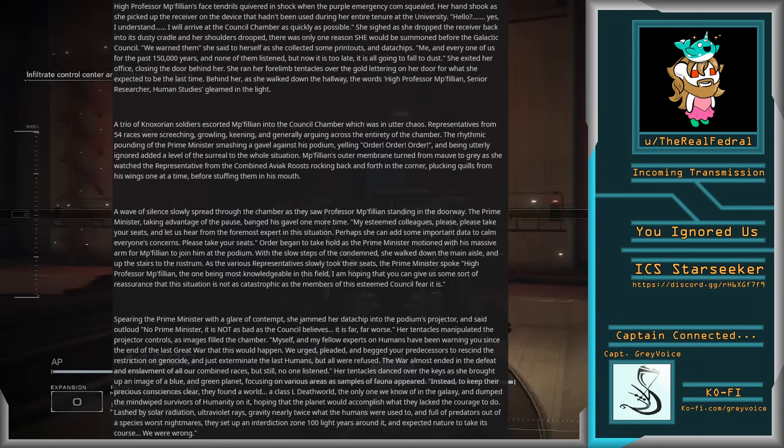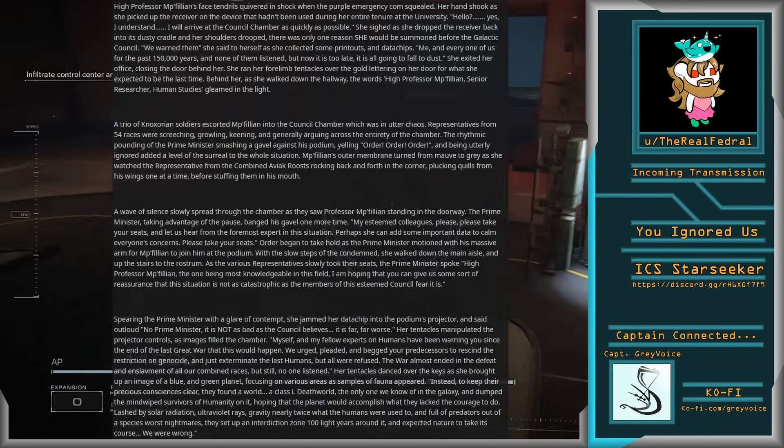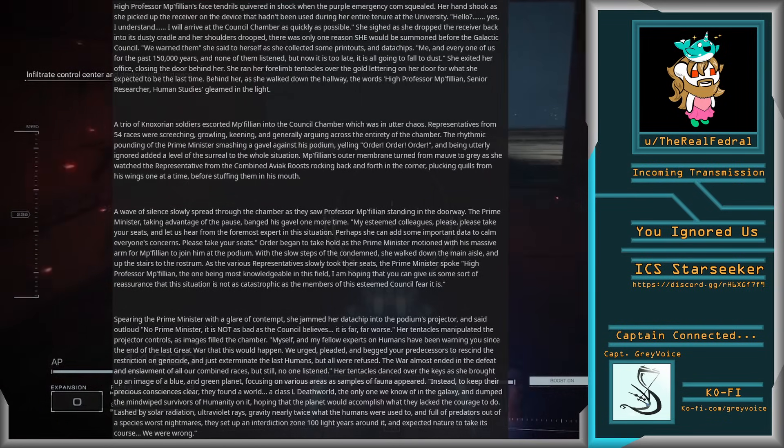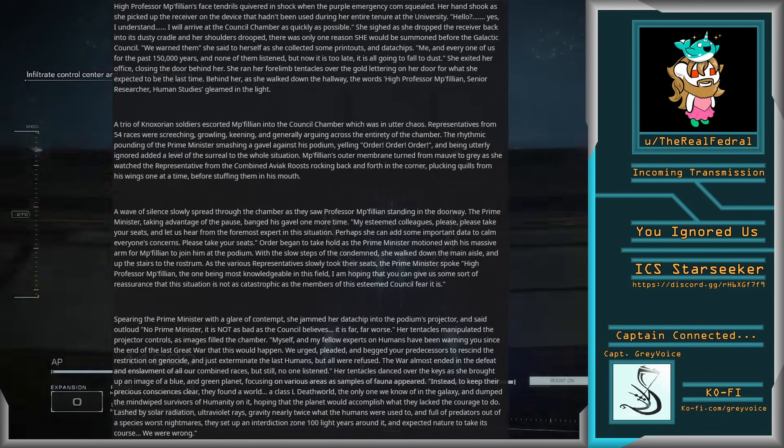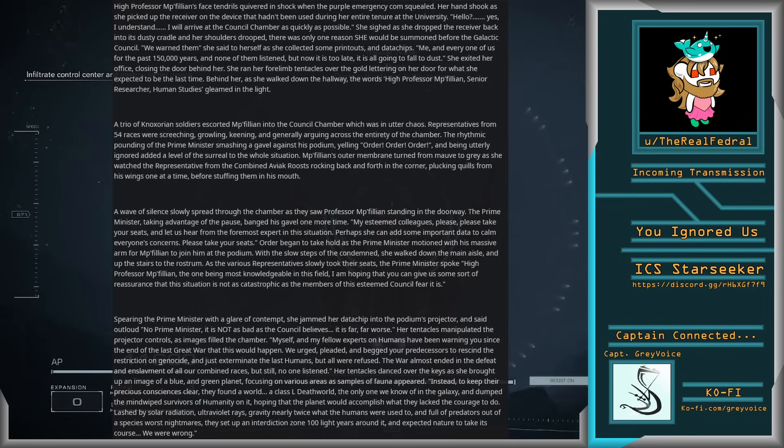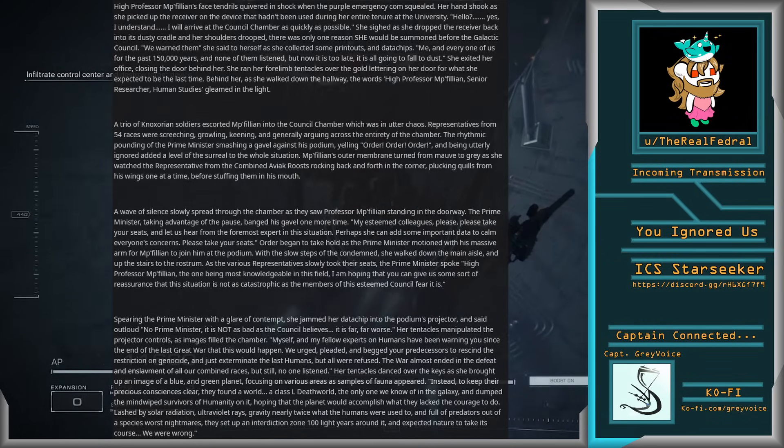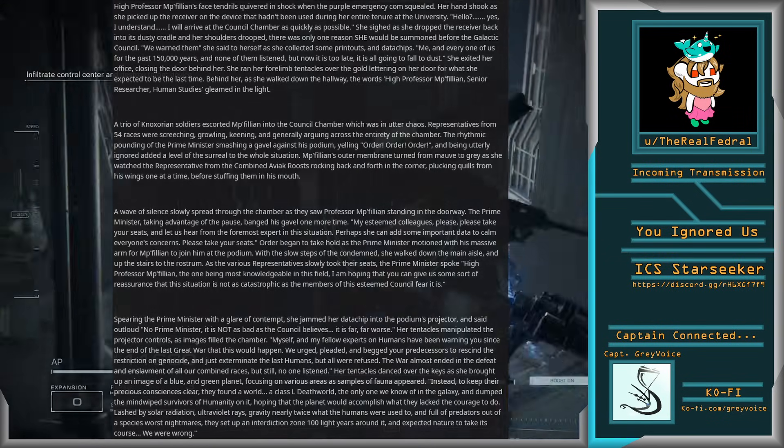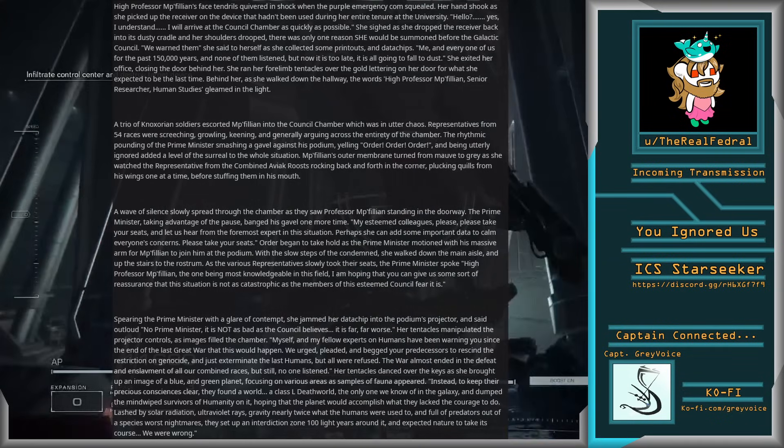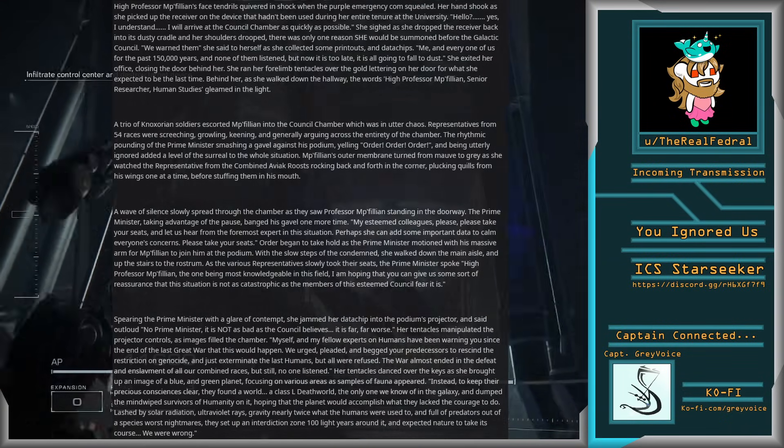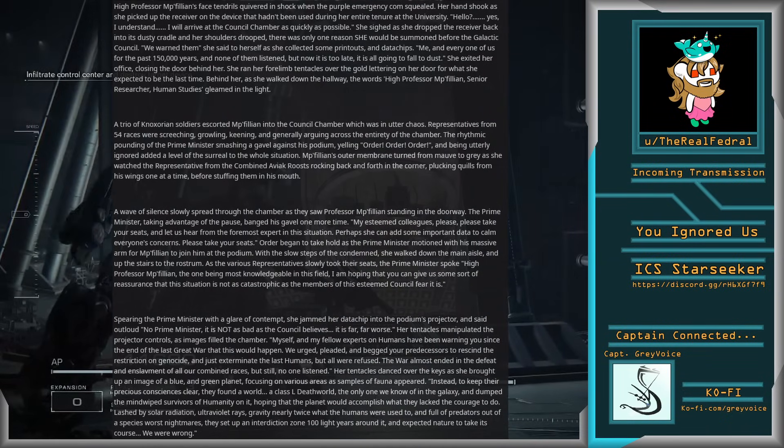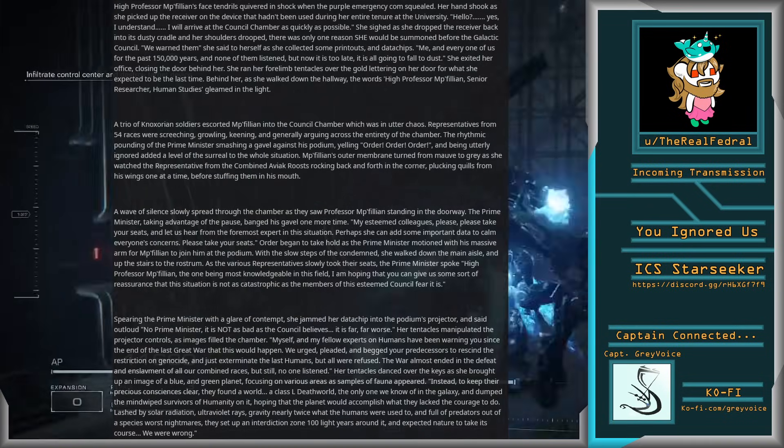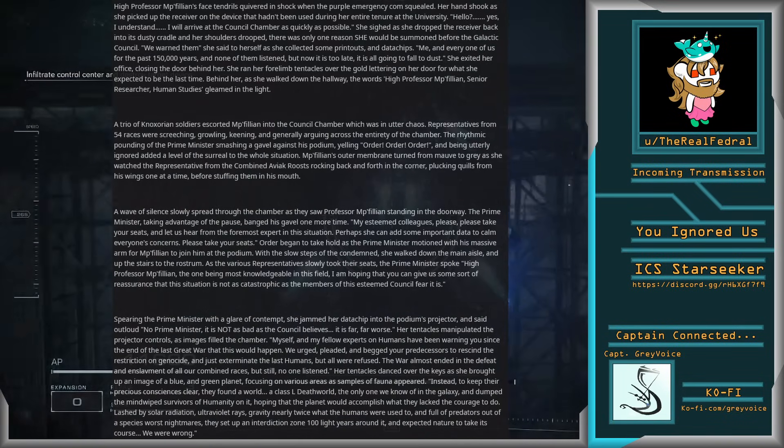Order began to take hold as the Prime Minister motioned with his massive arm for Mipphillian to join him at the podium. With the slow steps of the condemned, she walked down the main aisle and up the stairs to the rostrum. As the various representatives slowly took their seats, the Prime Minister spoke. I am hoping that you can give us some sort of reassurance that this situation is not as catastrophic as the members of this esteemed council fear it is.